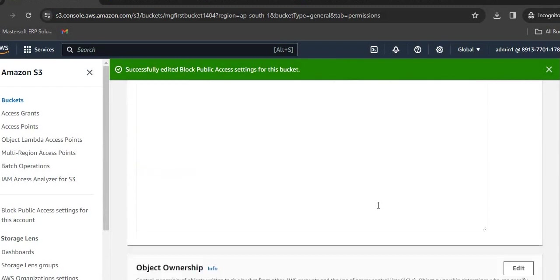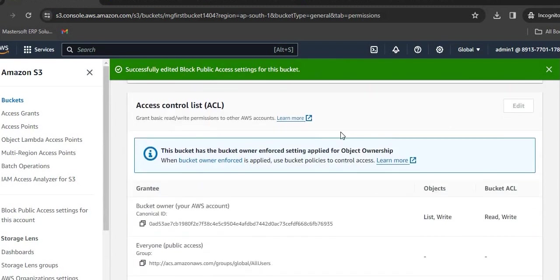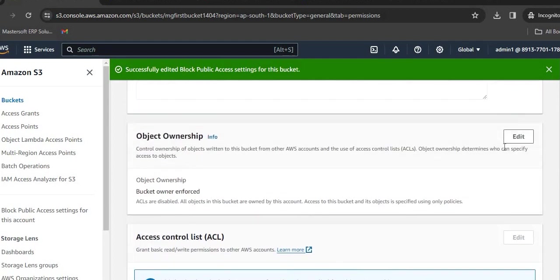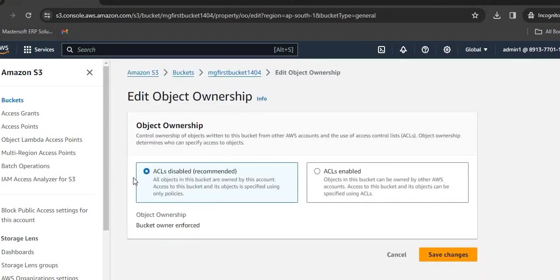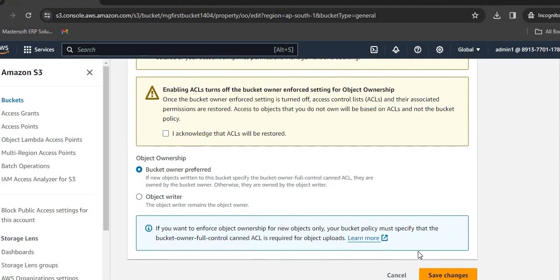Now we can see the ACL. This access control list is deactivated. We can check from the bucket owner option. Since I am the bucket owner, I have write and read access, but for public access there is a dash. What we have to do is click on object ownership. ACLs are by default disabled, as we did while creating this bucket. We will click on ACL enabled. I acknowledge that ACL will be restored. Check this option and click on Save Changes.